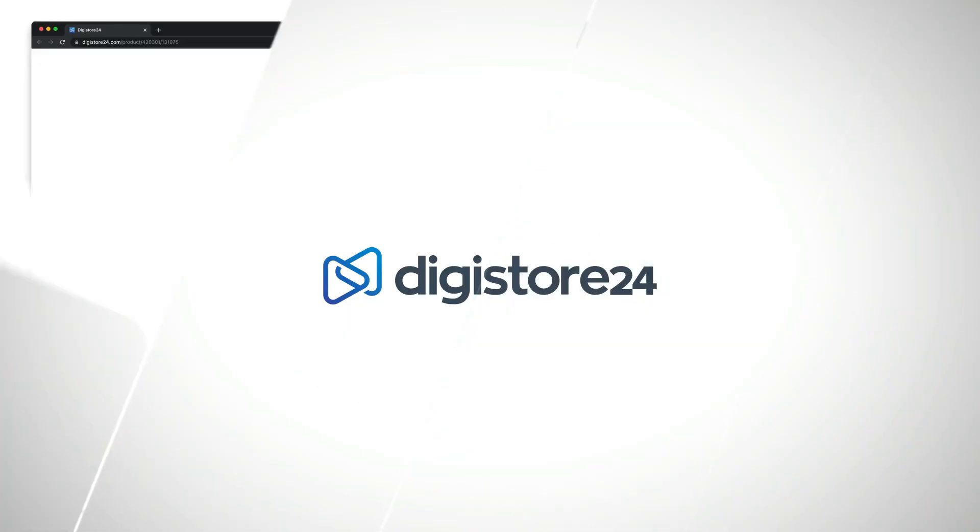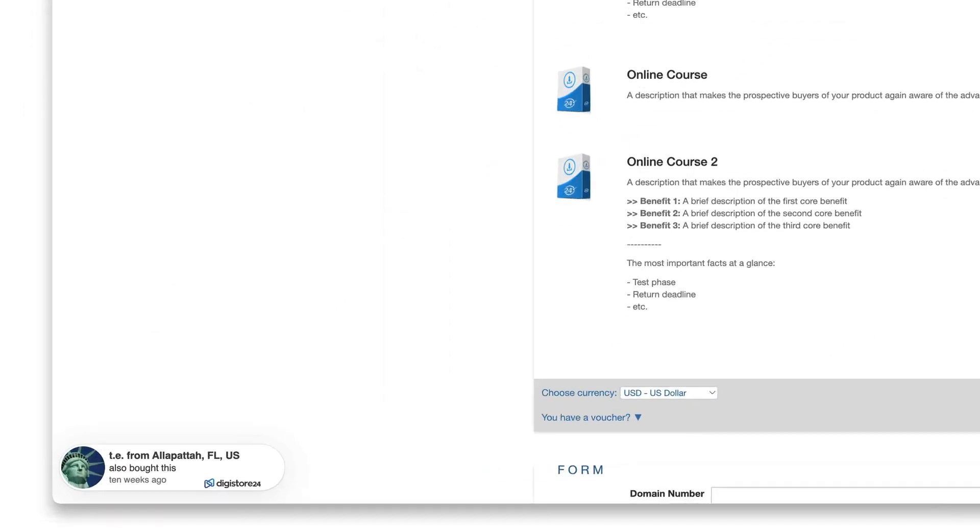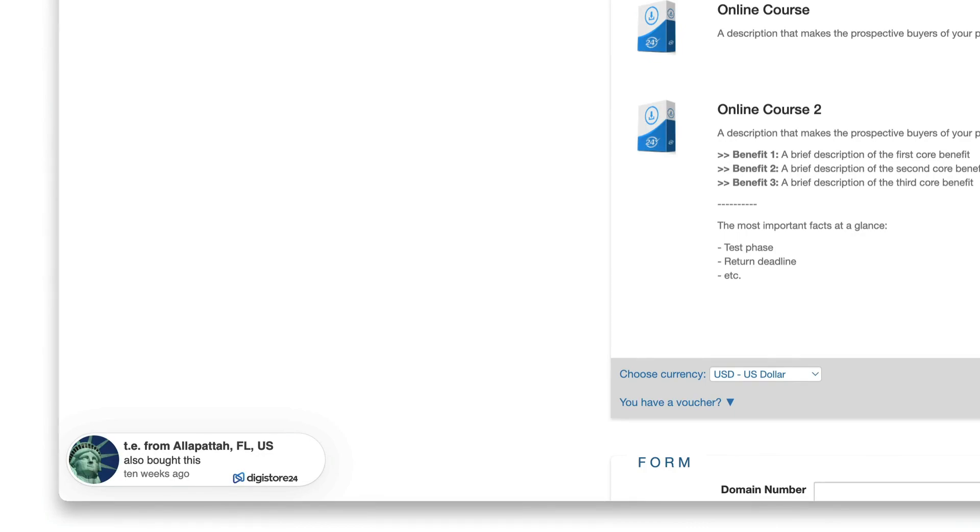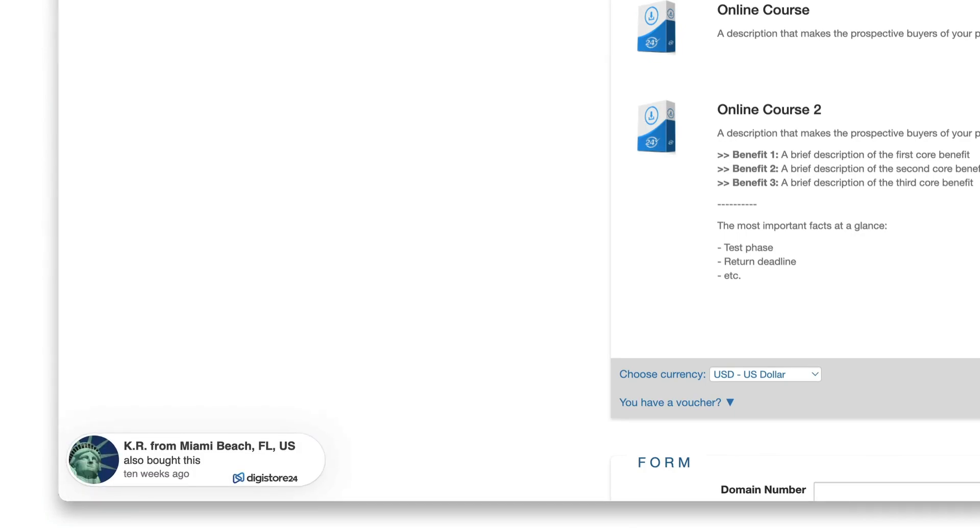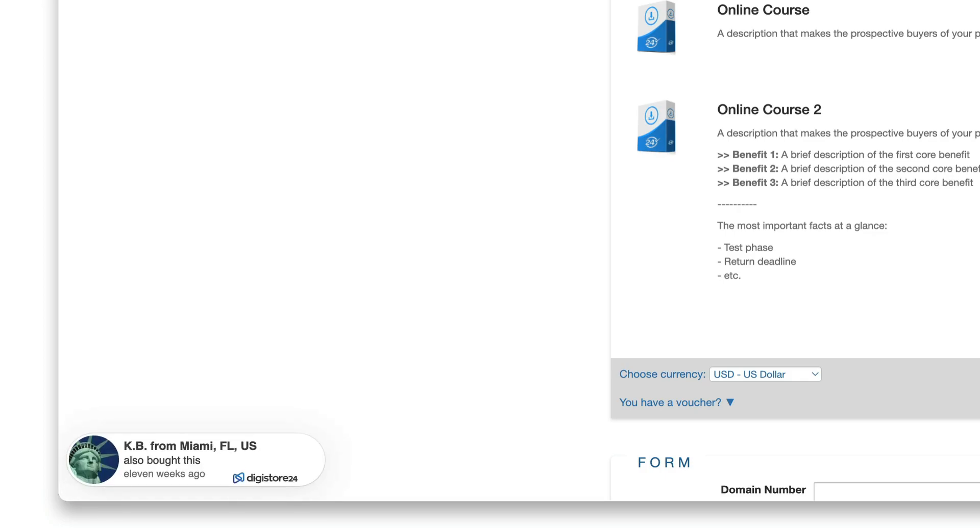Please note that we have another similar feature called the social proof bubble. This isn't a fixed box on your page but rather a pop-up that alternates different customer data in the sidebar. If you'd like to create one you should watch the video that's now linked in the top right hand corner.